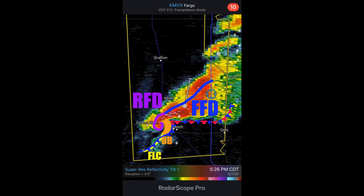Once again, the area between these gust fronts is where the storm is drawing in warm inflow towards the mesocyclone, speeding up as it gets occluded. The area where these intersect, and the top edge of that horseshoe-shaped updraft base, is the most likely place for a tornado to be in the storm.